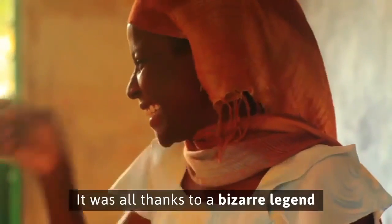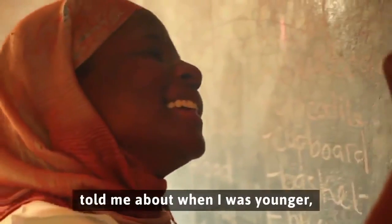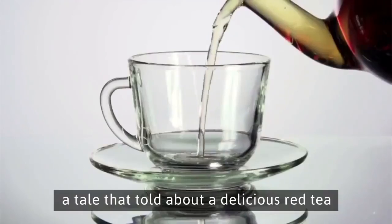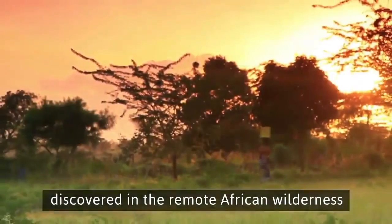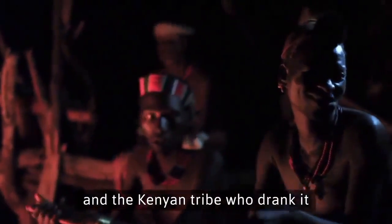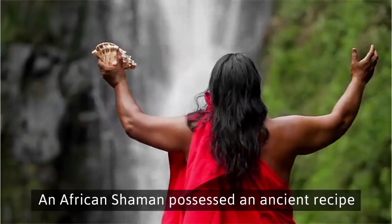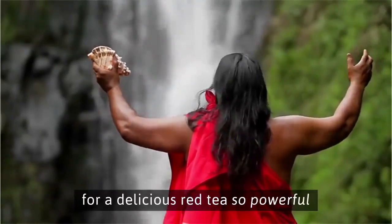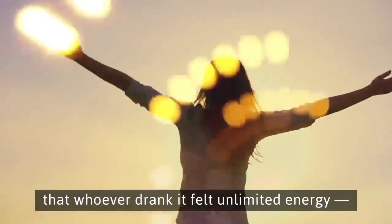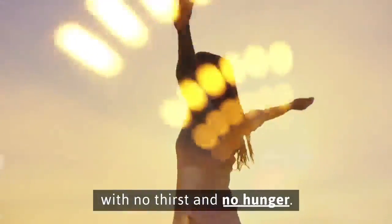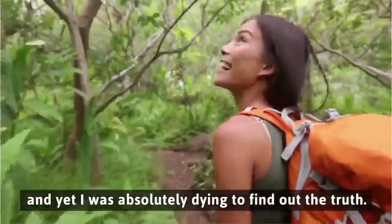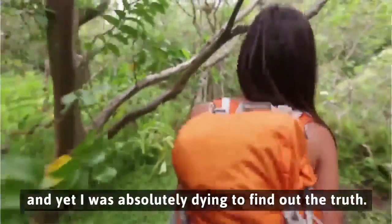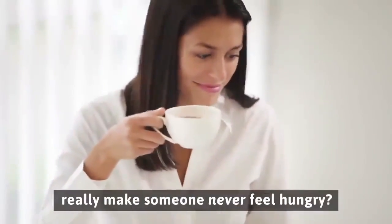It was all thanks to a bizarre legend my South African College exchange student told me about when I was younger. A tale that told about a delicious red tea discovered in the remote African wilderness and the Kenyan tribe who drank it to stop all the feelings of hunger. Could drinking this red tea really make someone never feel hungry?